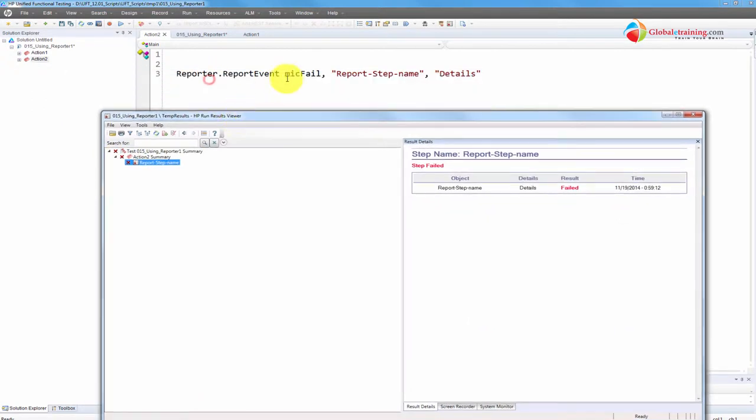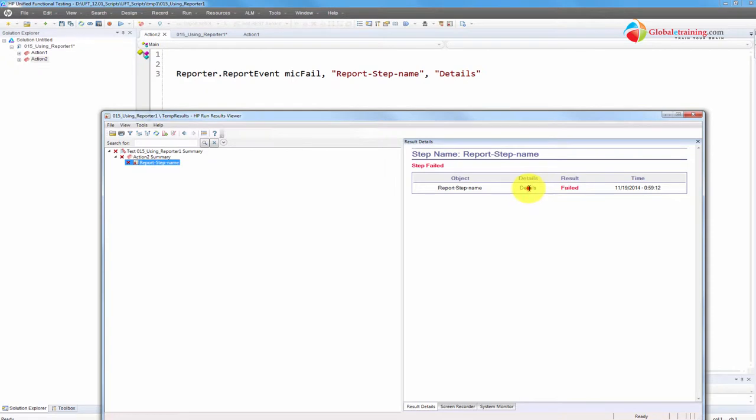Let me go to View Last Run Results. So we had mic fail, that's a fail step. Report step name, that's coming from here. And the details is here. So whatever you have it here, it shows up here.